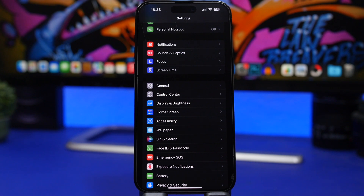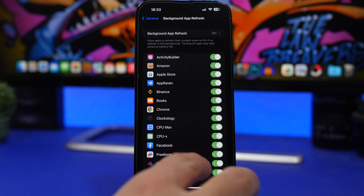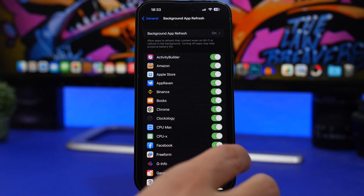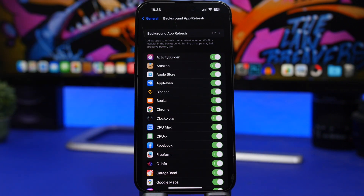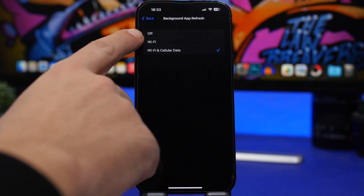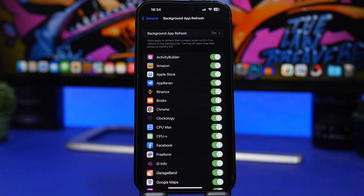First, head to Settings, General, and go to Background App Refresh. All of these apps can be working in the background using your battery, CPU, and cellular data. If apps are using cellular data in the background while you're trying to browse or watch something, that has a huge impact on network speed. Turn off most apps you don't need, or you can choose 'Wi-Fi' so background app refresh is on for Wi-Fi but turned off for cellular data for all your apps.